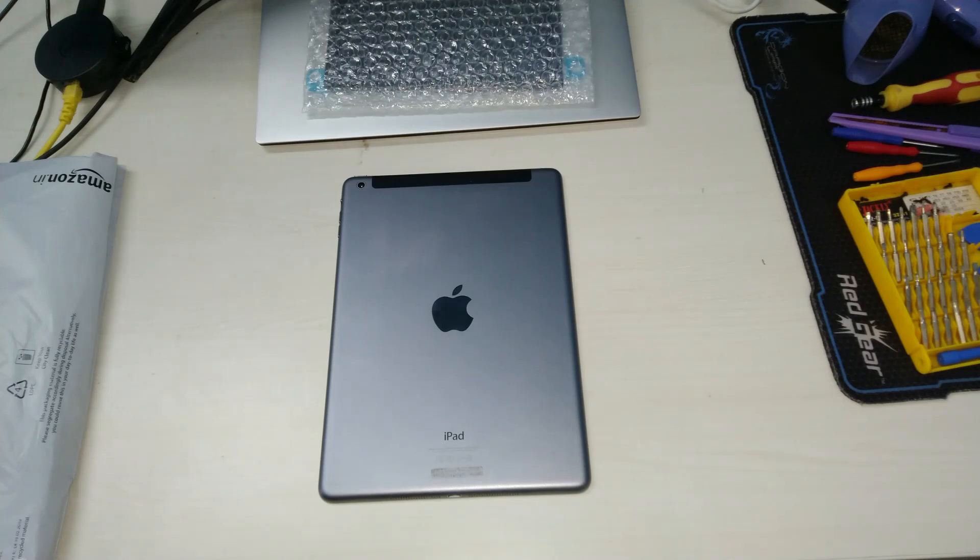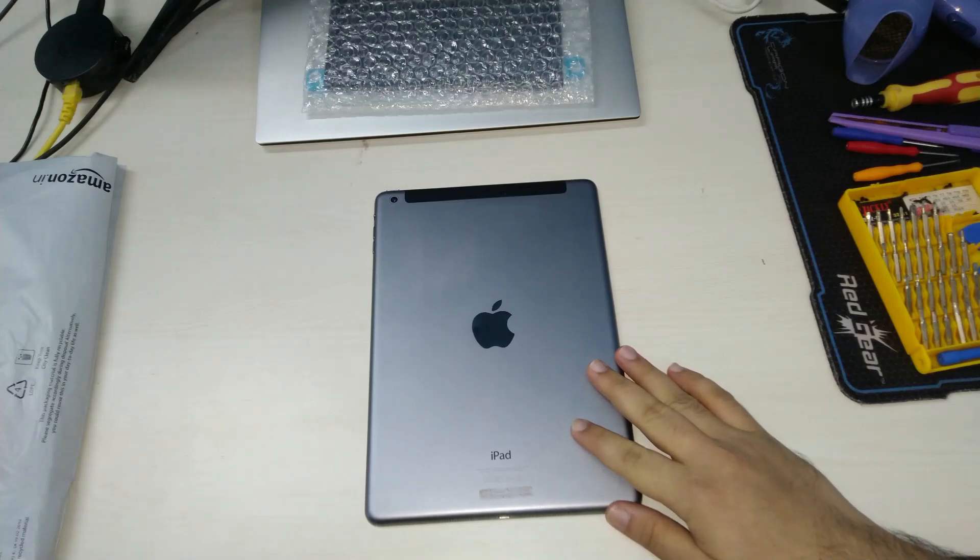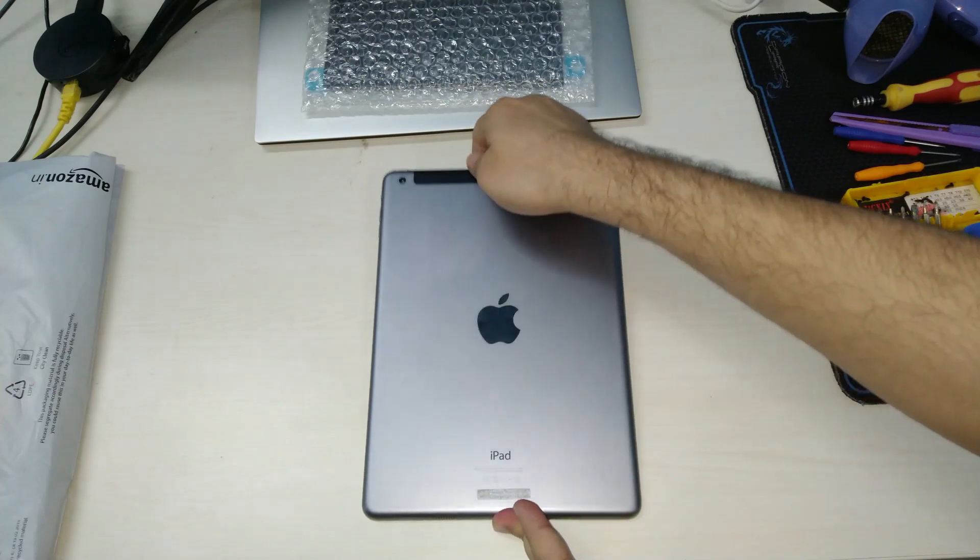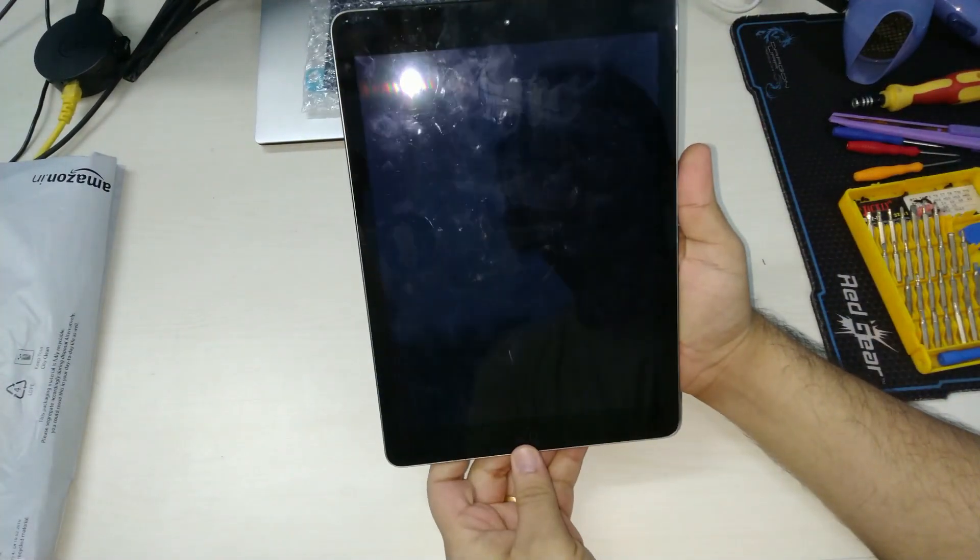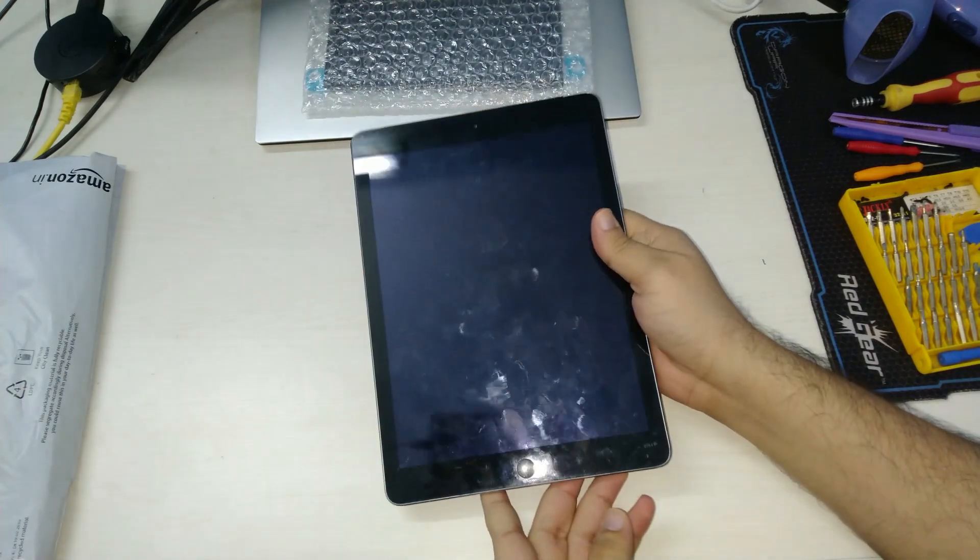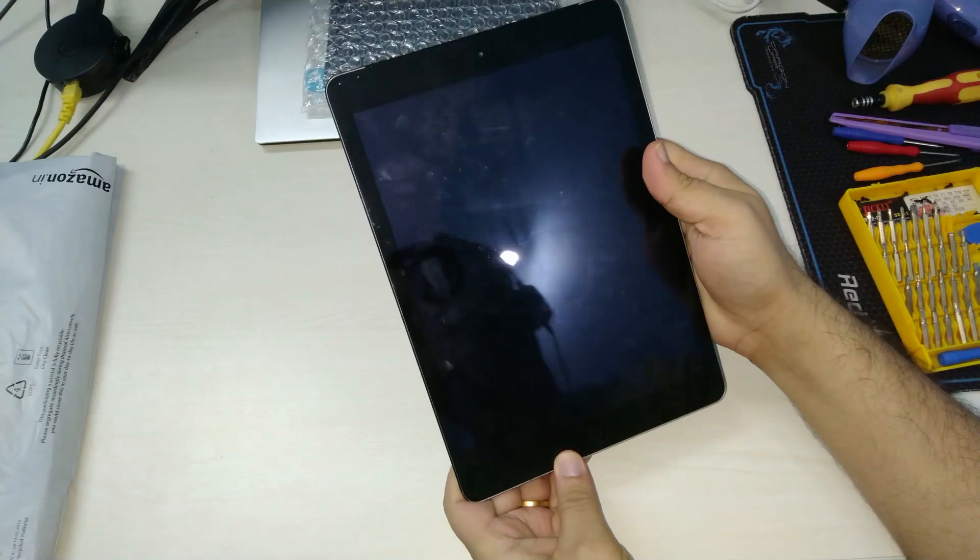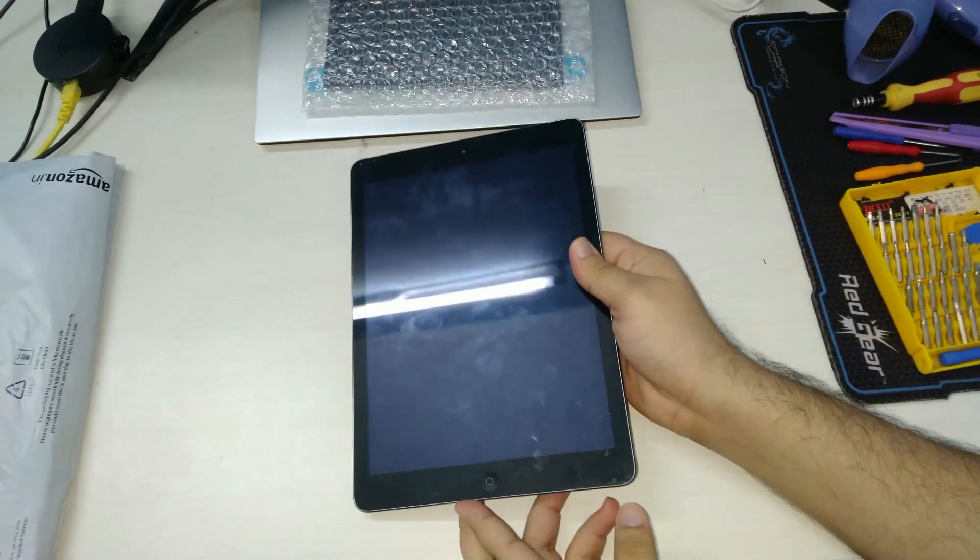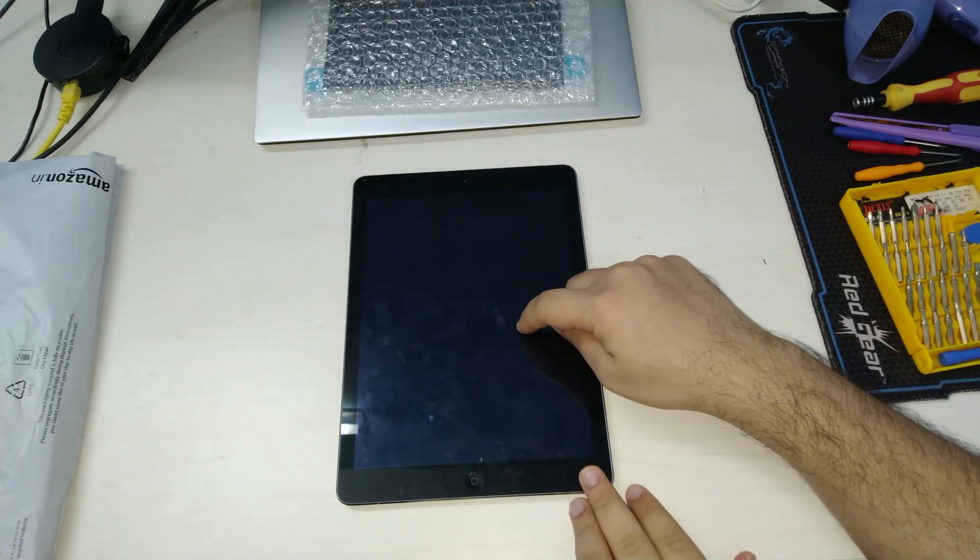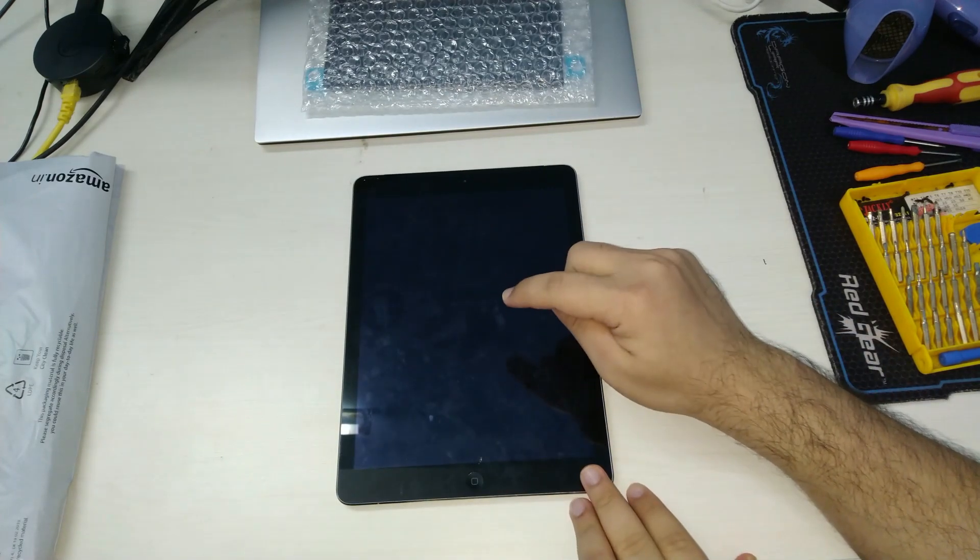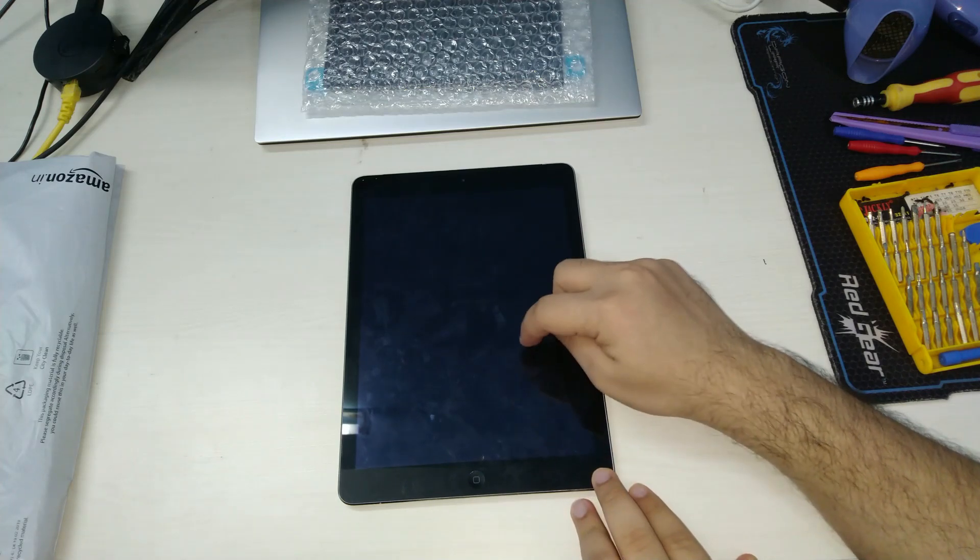The only way to open the iPad would be to remove the screen first and then access the components beneath it. Let's take it one step at a time and try to replace the battery. The glass panel on top is secured by adhesive and hence we will need to use heat to loosen it up. The panel is a touch sensor that relays the touch input to the motherboard, so we need to be careful when opening it.